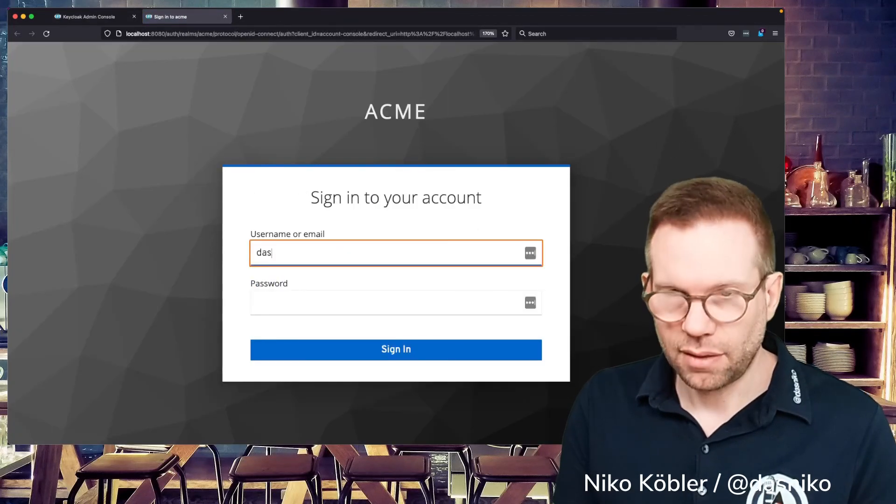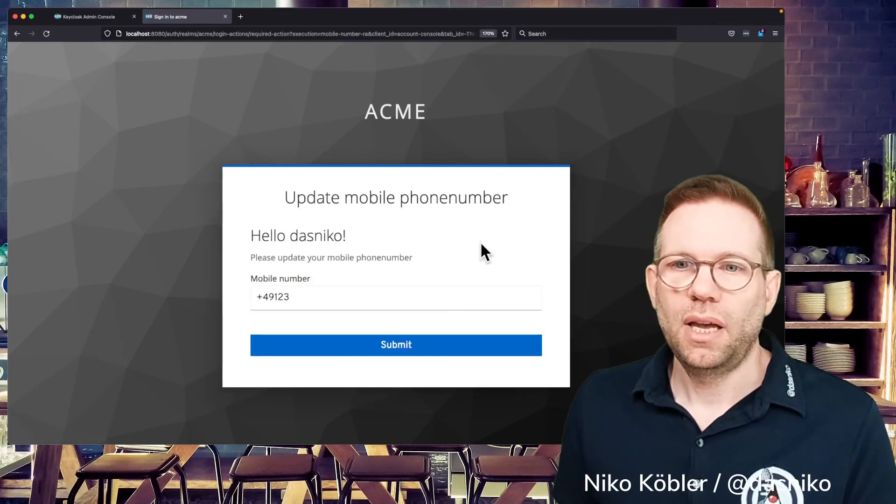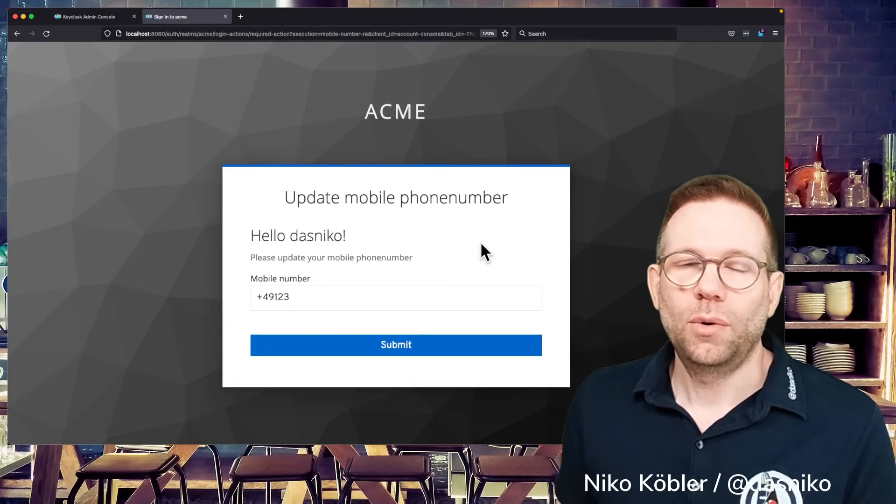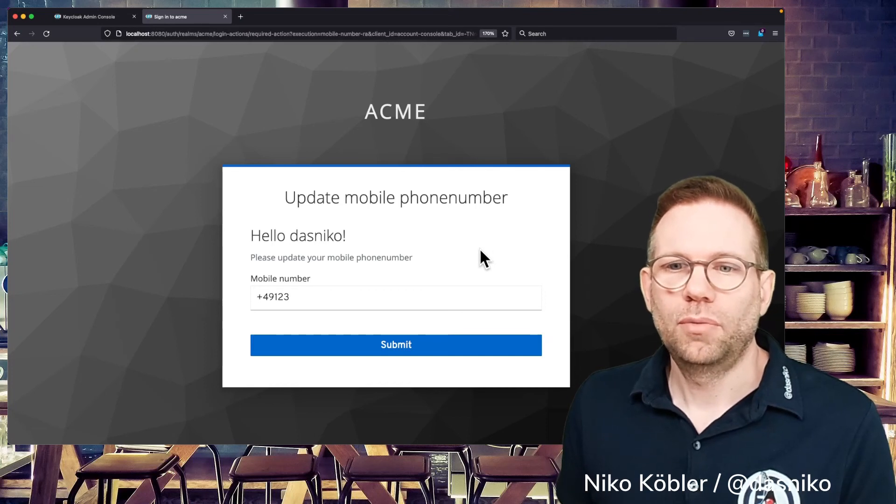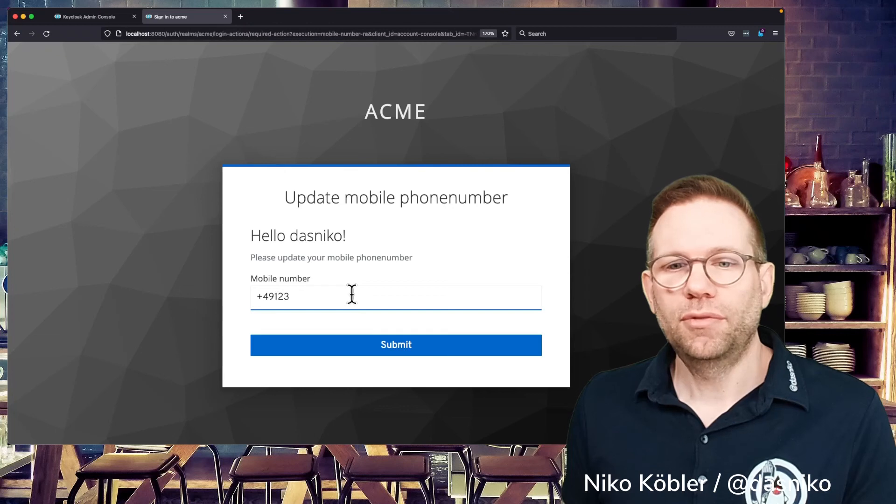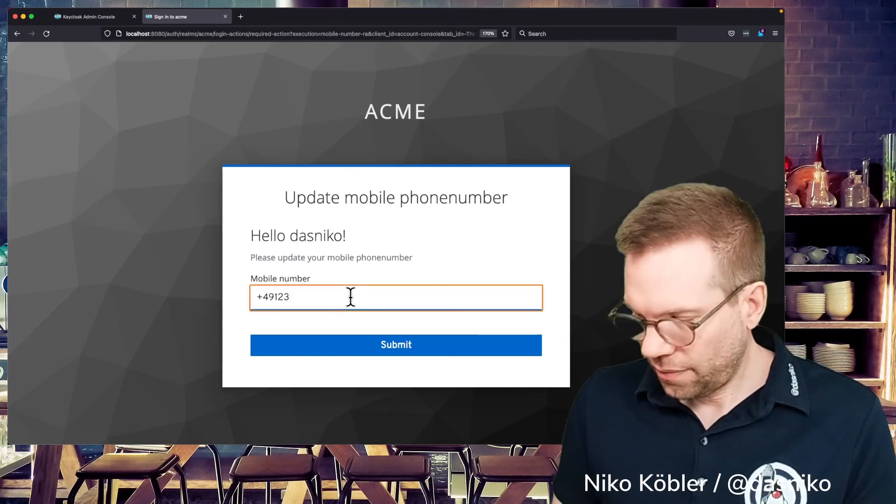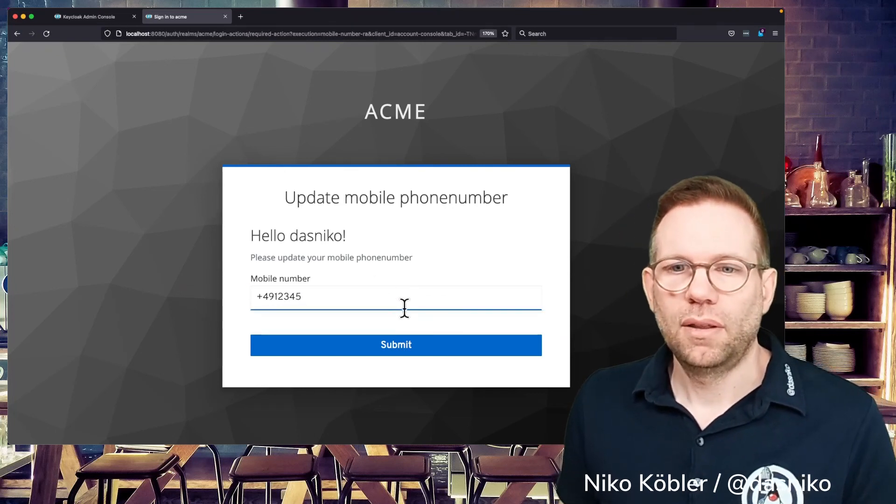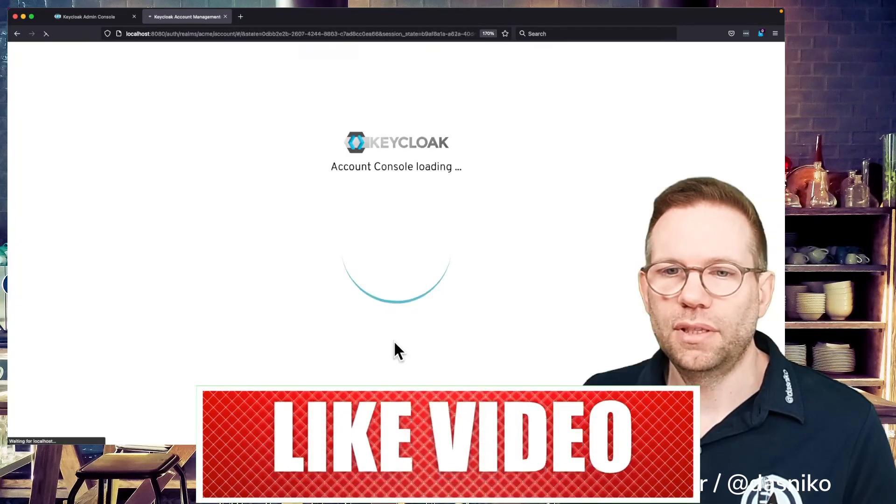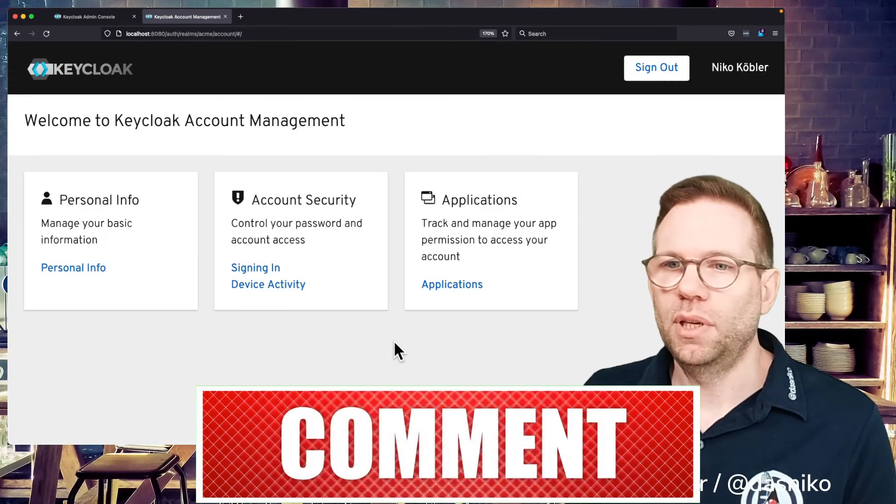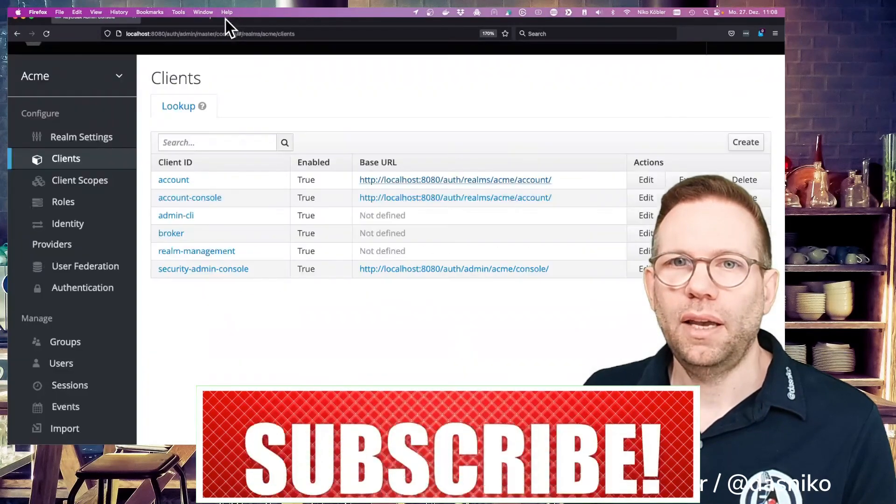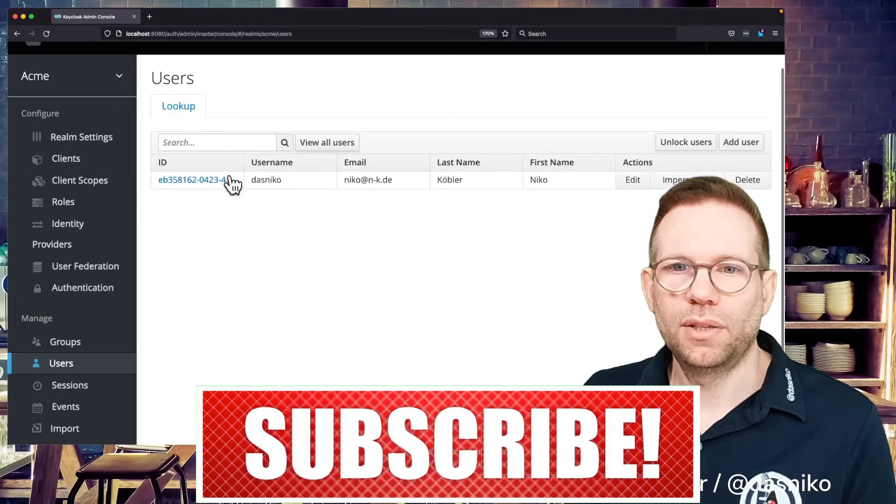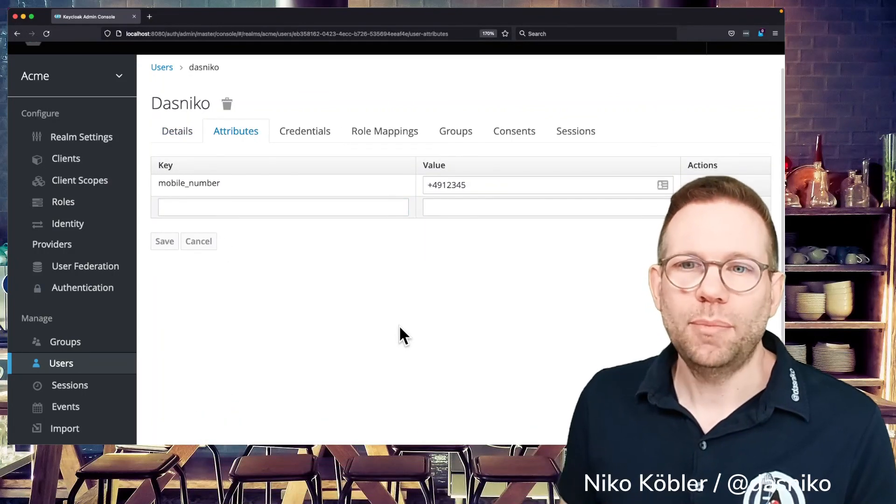And we can do this, sign in, our test user, Dasniko. And now that Dasniko is forced to provide or update the mobile number because there is already a mobile number in the profile. We can display it here. And okay, just saying the most recent number is this one, can submit it and we're done. And when back in Keycloak, we can see, of course, the mobile number is updated.